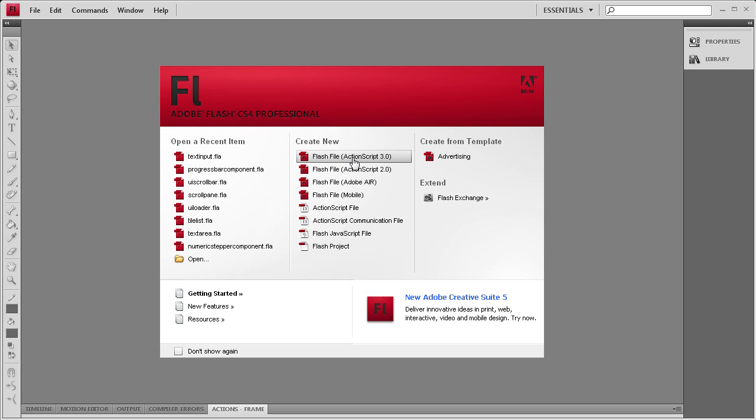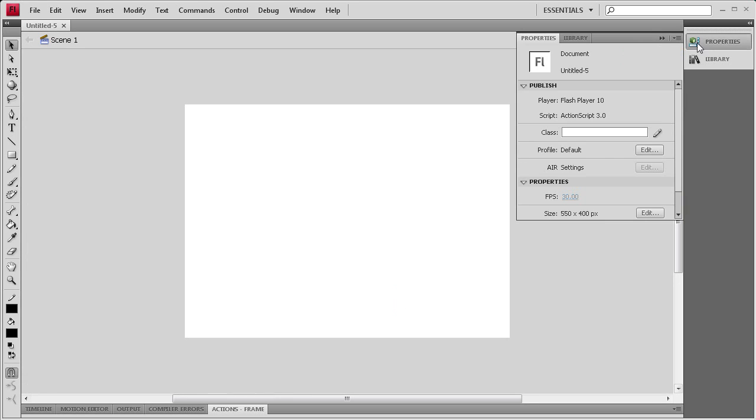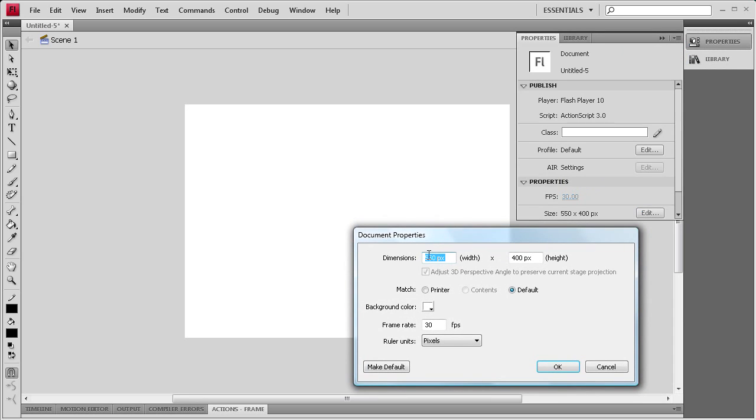To get started we're going to create an ActionScript 3 document. Then we're going to go to properties and I'm going to change the stage to be 300 pixels by 200 pixels. Once I have that done I'm going to click OK.